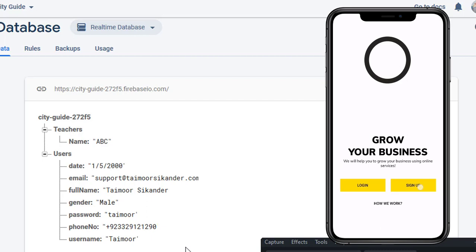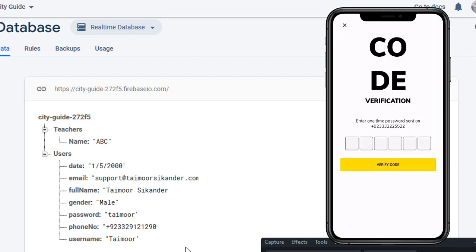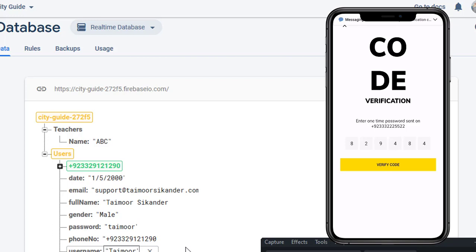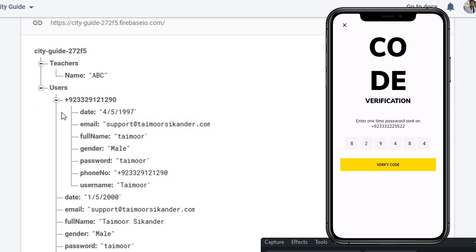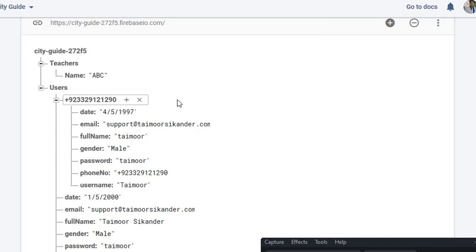Run the application again, fill in all the data, and wait for the code. The code has arrived and you can see the data has been modified — this time the key node is the phone number. Clicking on it shows all the data with the phone number as the key. In the next video we will authenticate that if a user already exists in the database, we won't allow them to create another account. That's it for this tutorial — hope you learned something new. Please like and subscribe. Thank you, Allah Hafiz.